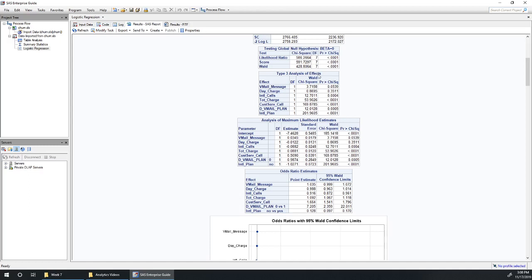This type 3 analysis of effects does effectively the same thing as the partial f-test where it analyzes the effect of dropping all of that group of variables at once. For us, we don't have anything like that. I suppose we did for the area code, but we'd already determined the area code didn't look like it was significant. Looking at these p-values here, we've got only day charge is really pretty obviously insignificant.